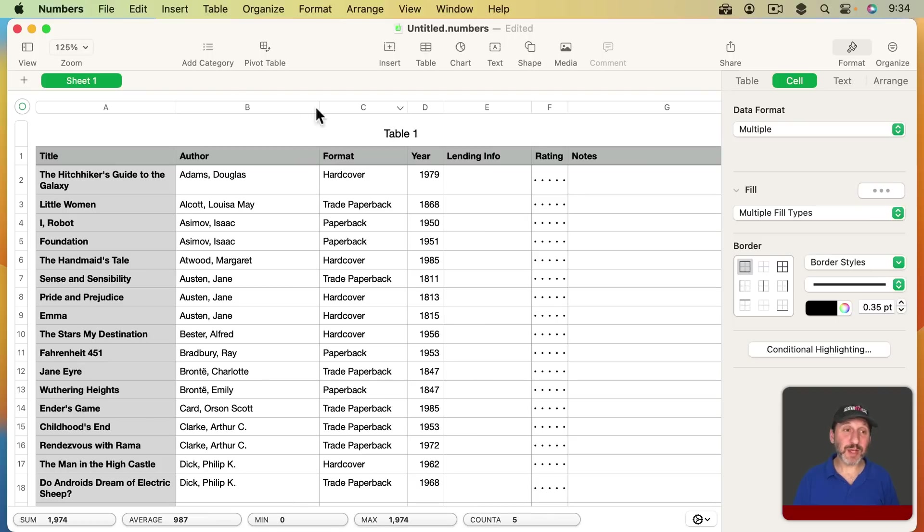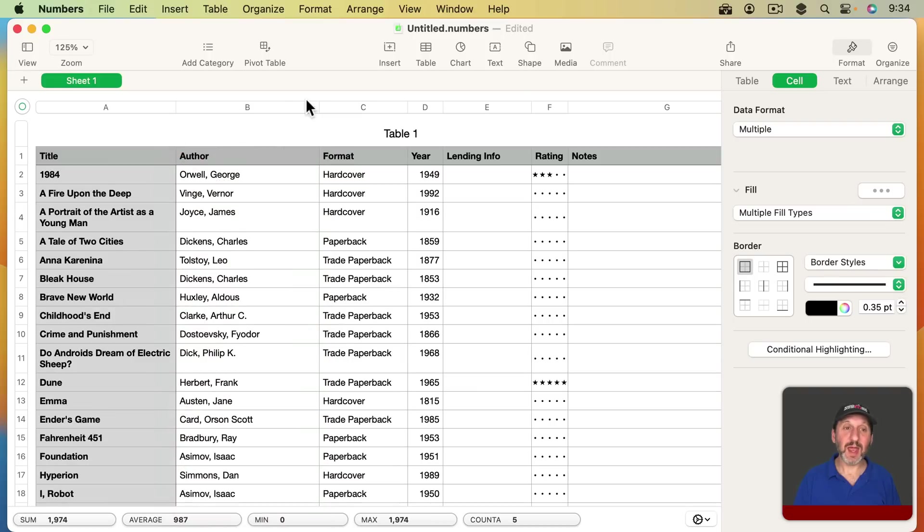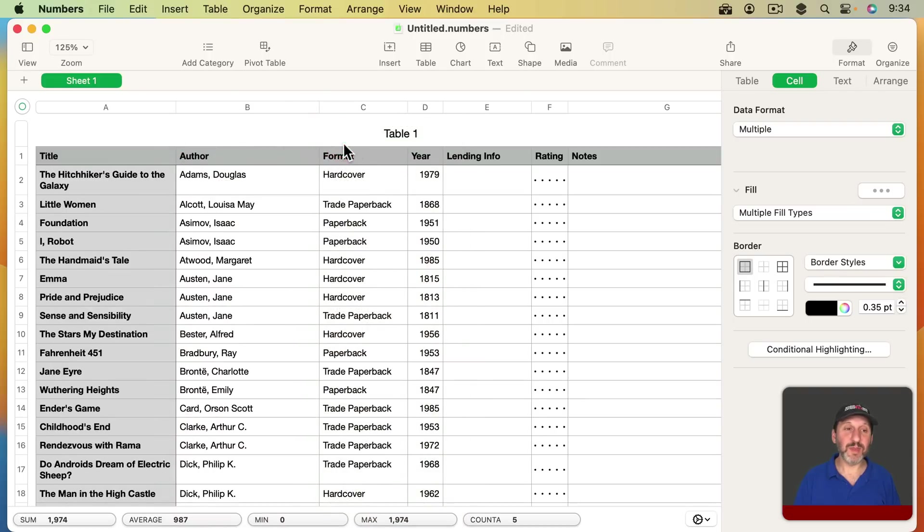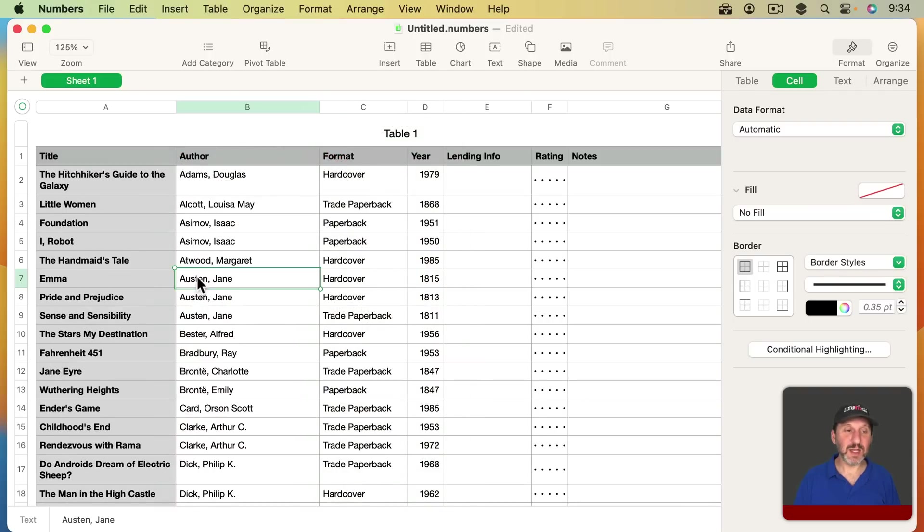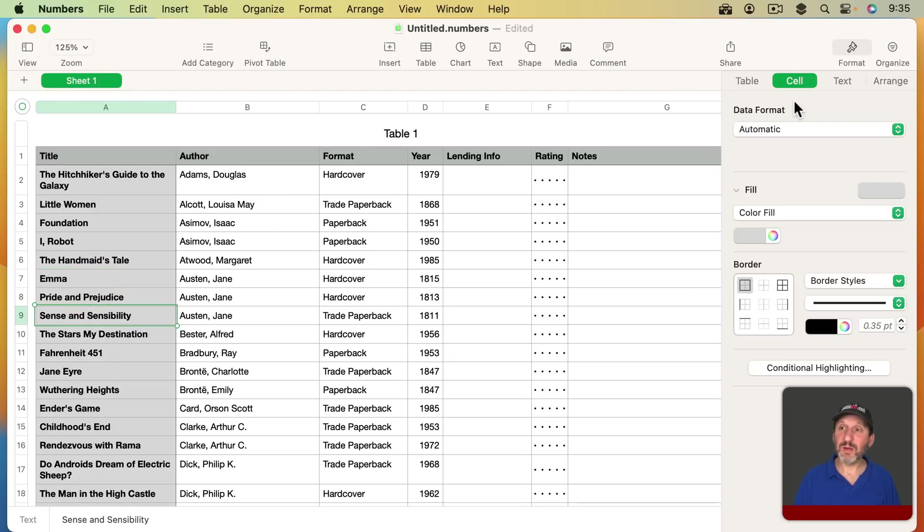If I want to sort by multiple things, then I could just basically sort by the secondary thing first. So let's sort by title and then let's sort by author. Now we can see, for instance, that we get these three books by the same author and the titles are in order.